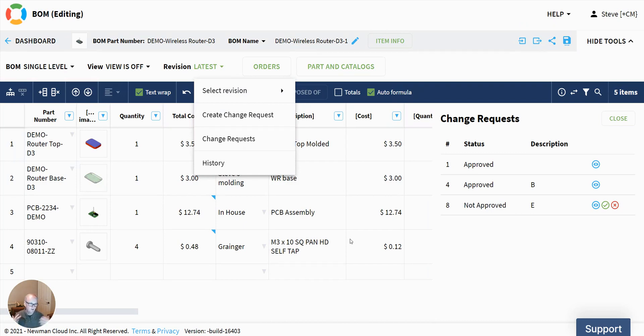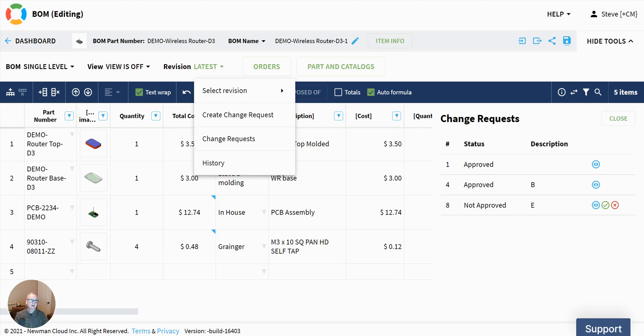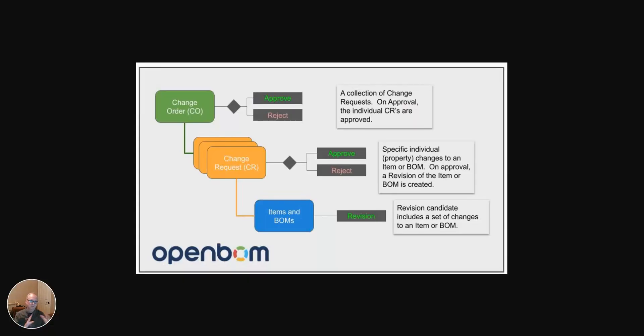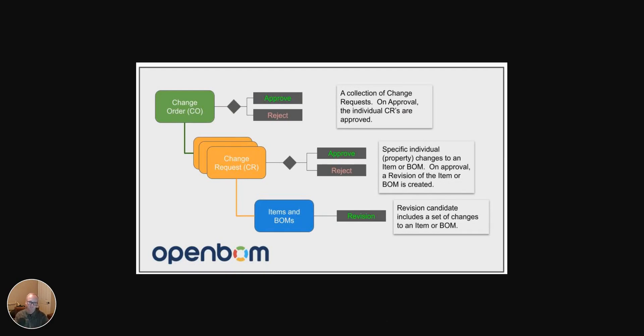So I hope you find that useful. We're going to come with a few more videos that take a much deeper dive into the individual aspects of that. But that's the top level view of items and BOMs from revisions through change orders. Always love to hear from you at support at openbom.com. Thanks.